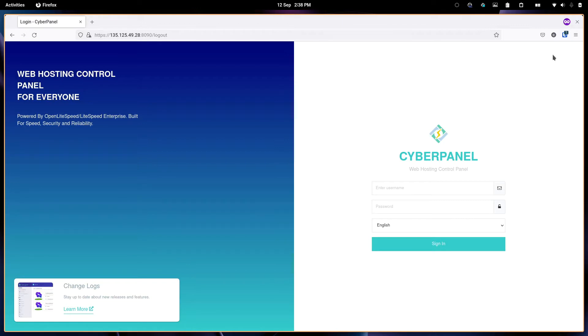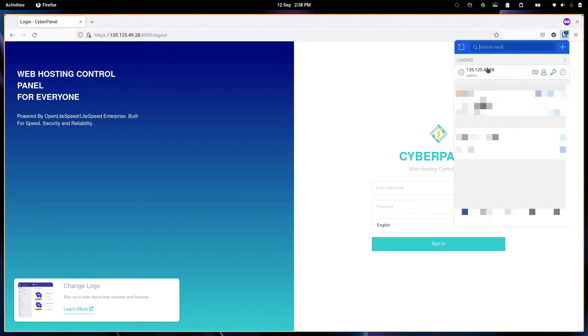The first thing that we need to do is login, so we will use your credentials for CyberPanel. Let's login.